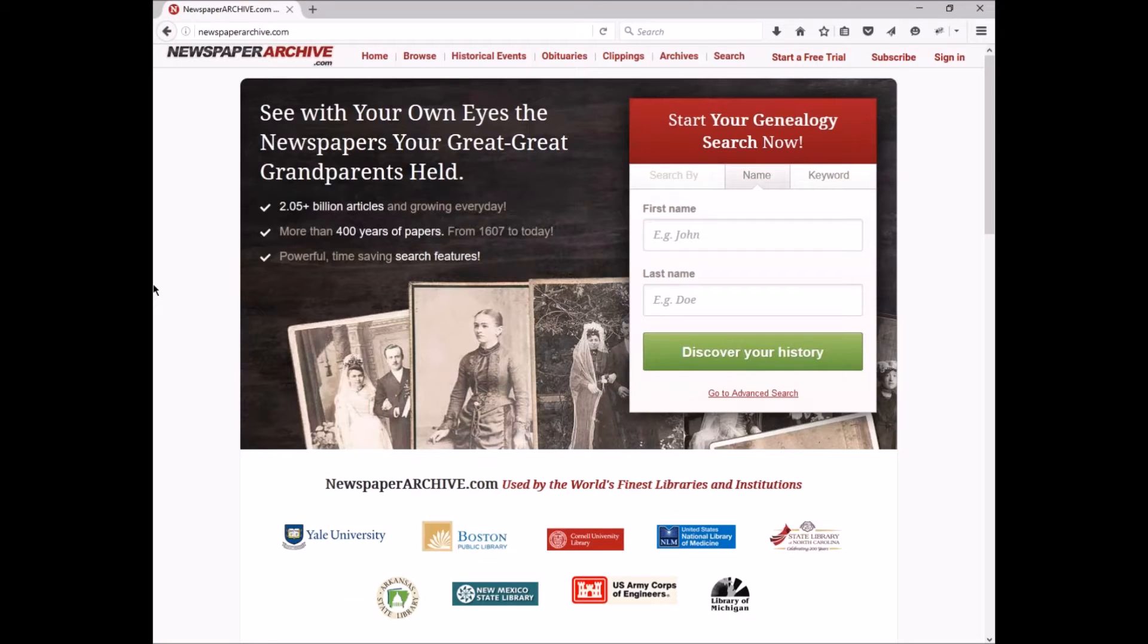Hello, and thank you for stopping by to learn more about NewspaperArchive.com. We're excited to add new ways for our members to find, save, organize, and share their discoveries.